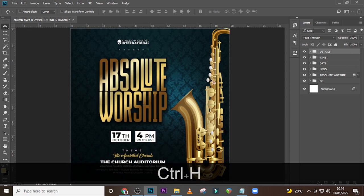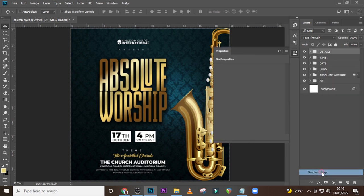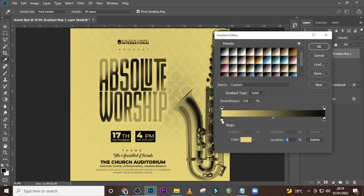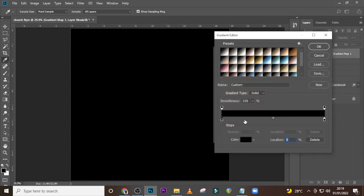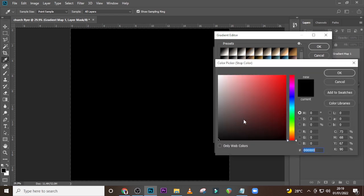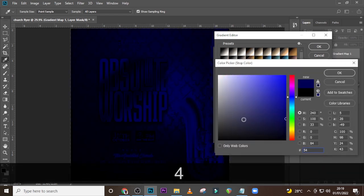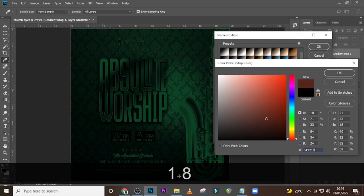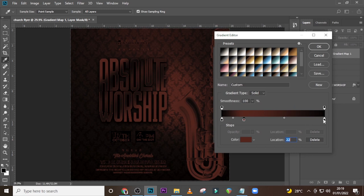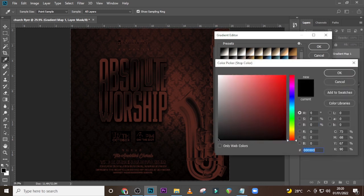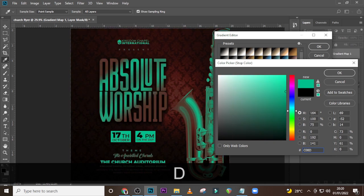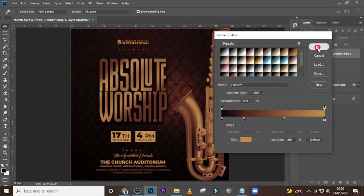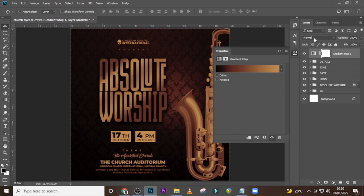We are almost done — let's give it a gradient map. Set the first stop to 000000, the second to 543318, and double click the next stop and set it to C008D4E. Set the blending mode to Soft Light — this looks great already.